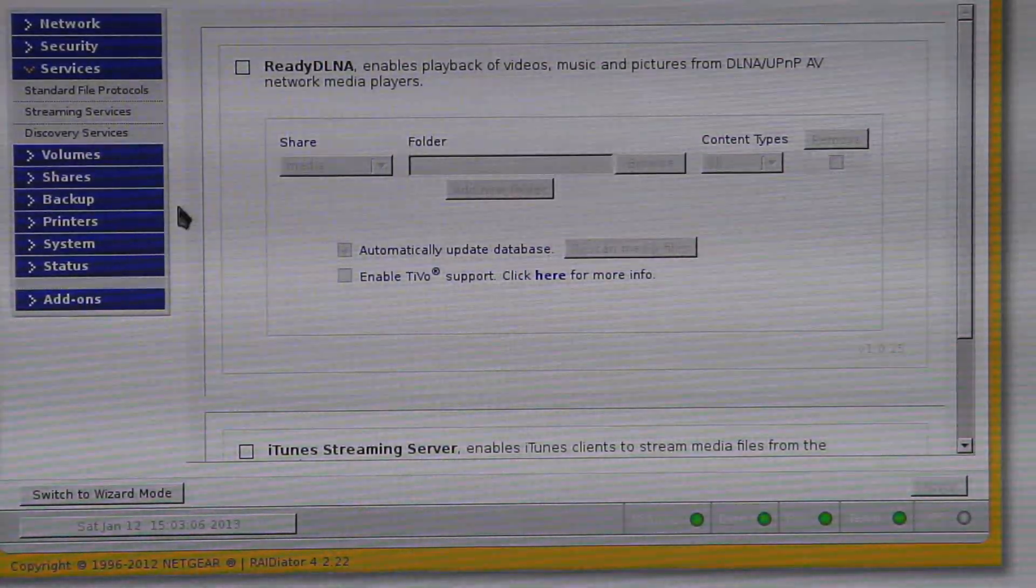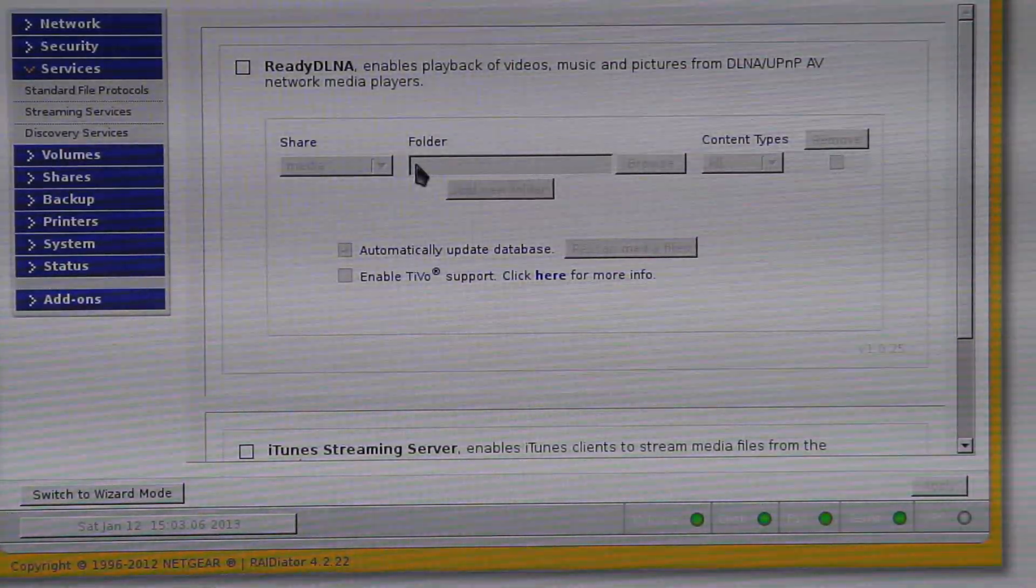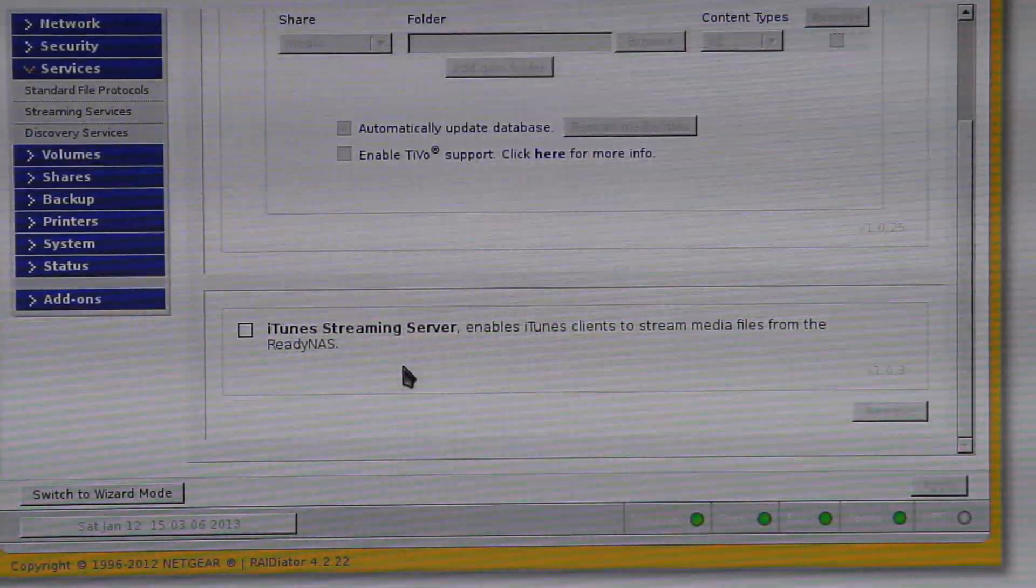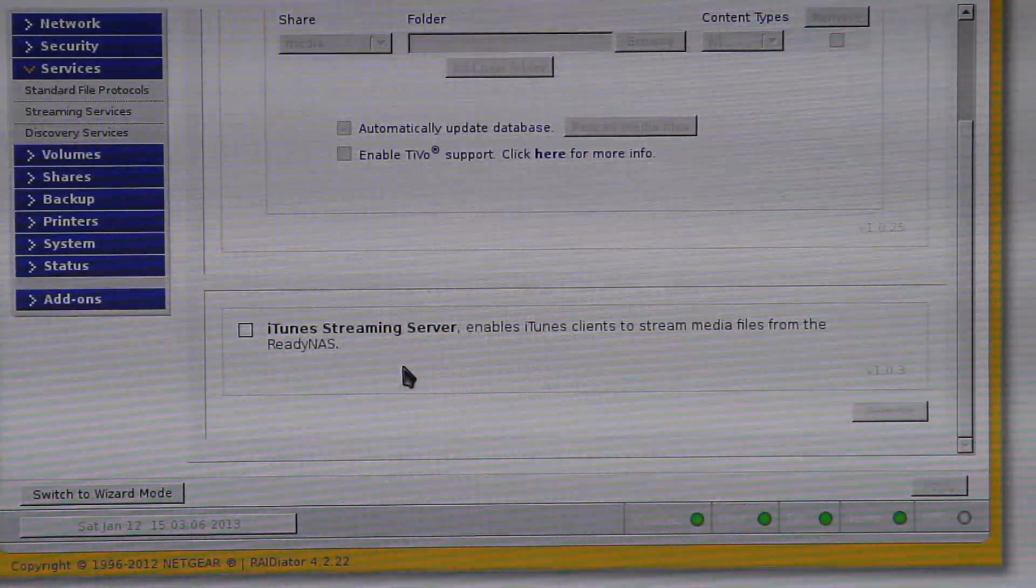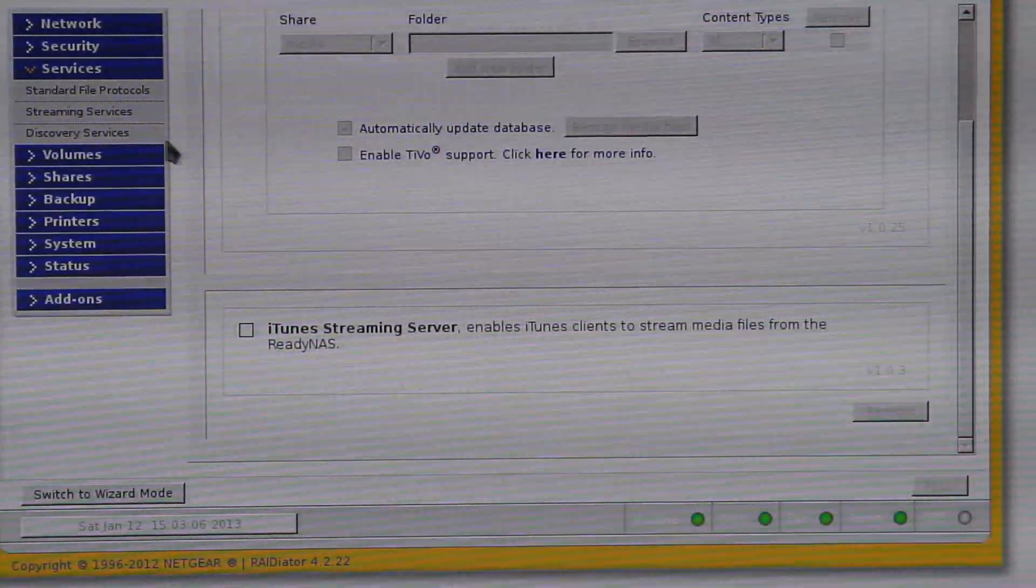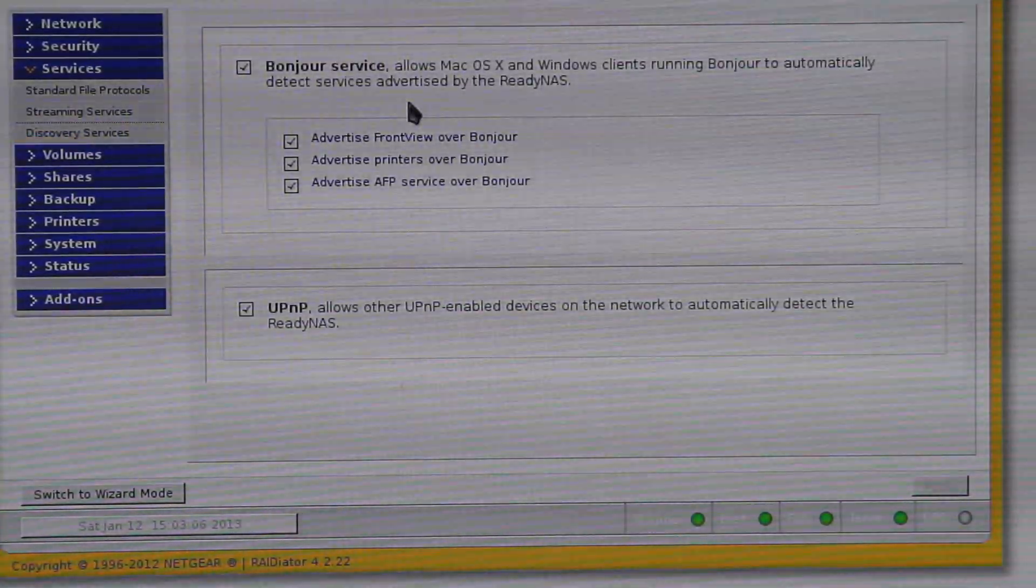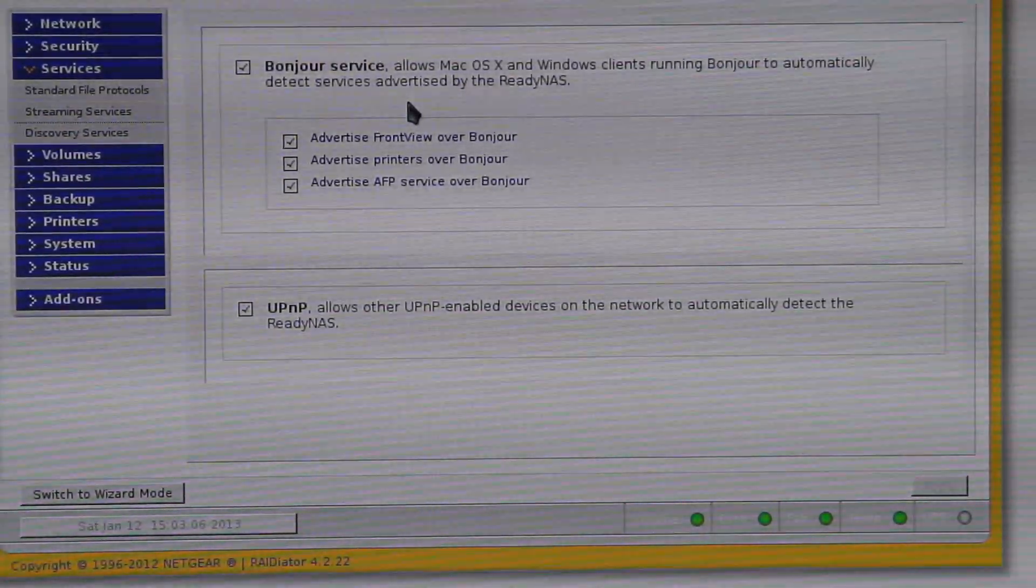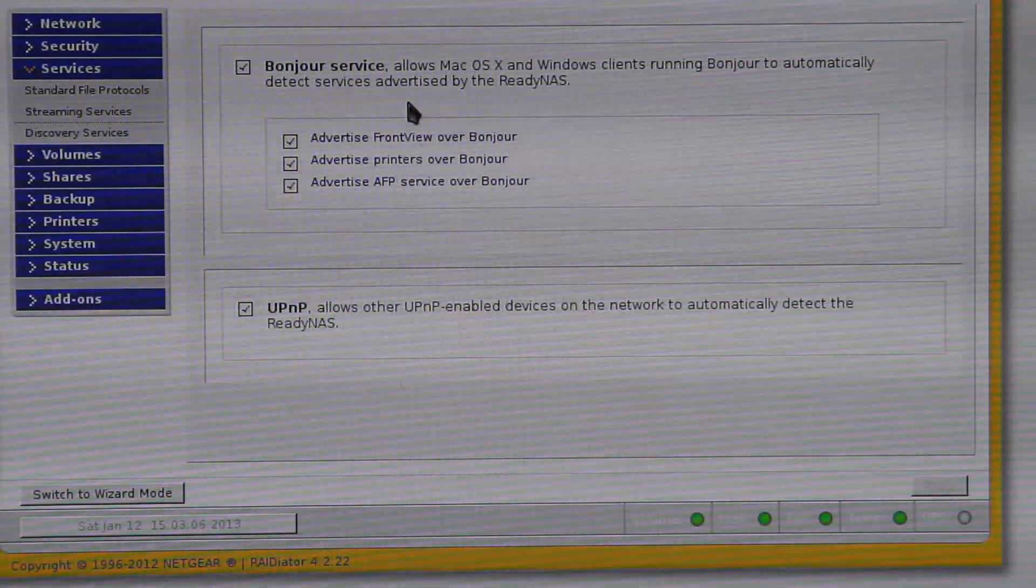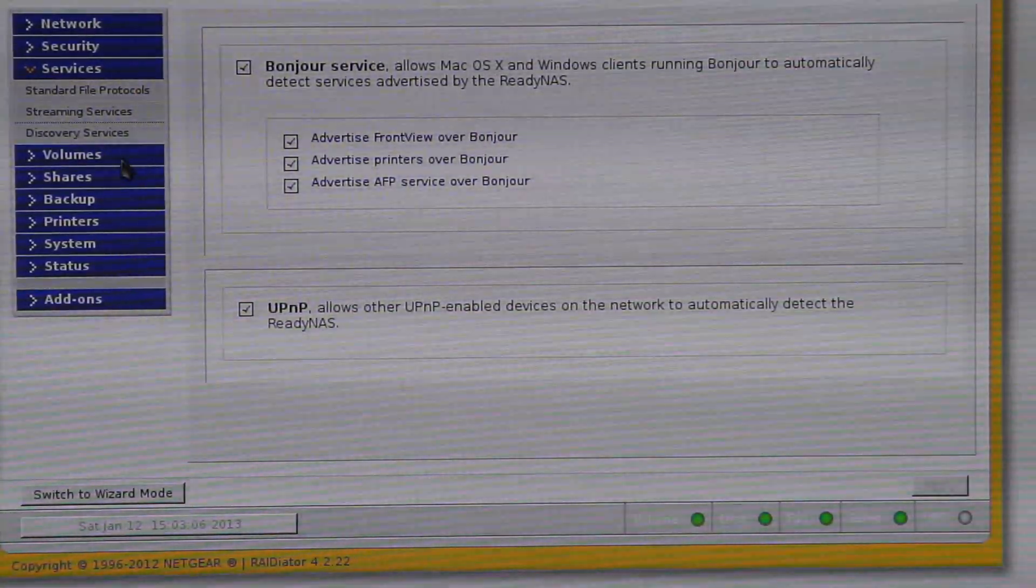You can stream stuff straight from this unit, straight to a DLNA, a DLNA ready media player or device, just by clicking there and then showing the share folders. You can also connect it to, use it as an iTunes streaming server. Discovery service, so for a Mac OS. The Bonjour service, it can also use Unplug and Play.